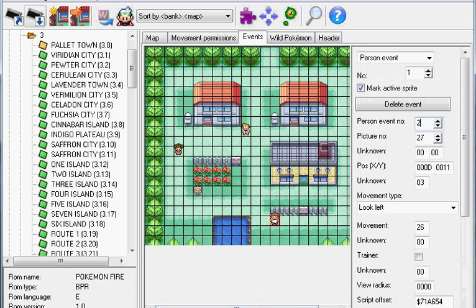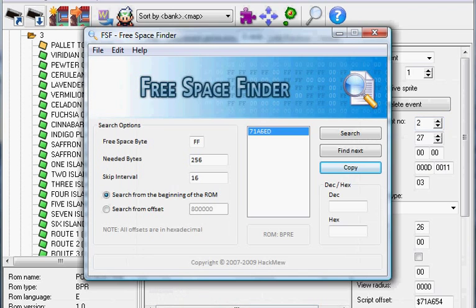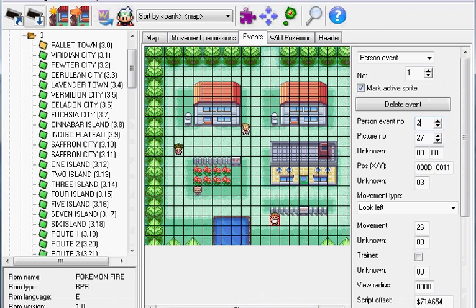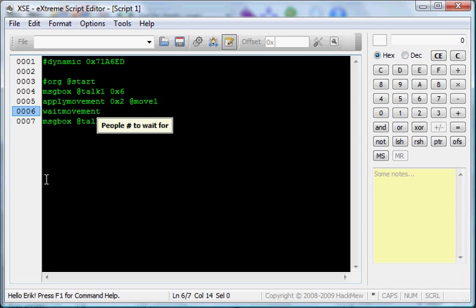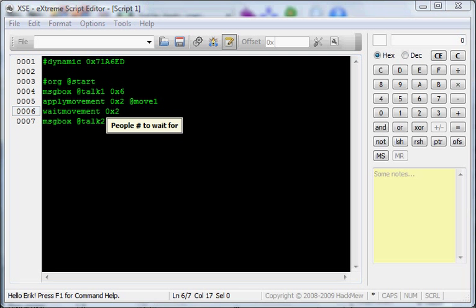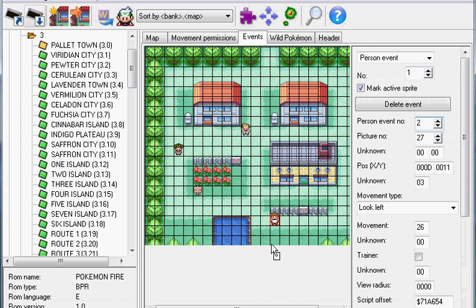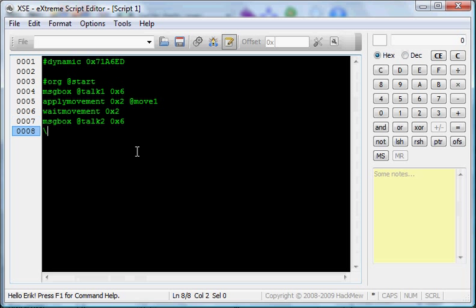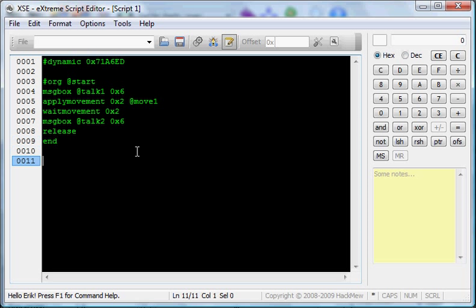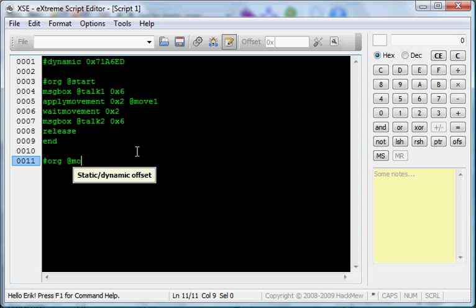To fix this, between the message box and the Apply Movement, we're going to do the command Wait Movement. People number to wait for, that's 0x2, since we want to wait for this guy. Now we can talk. And now, that will be the end of our script. It's a simple Apply Movement script.